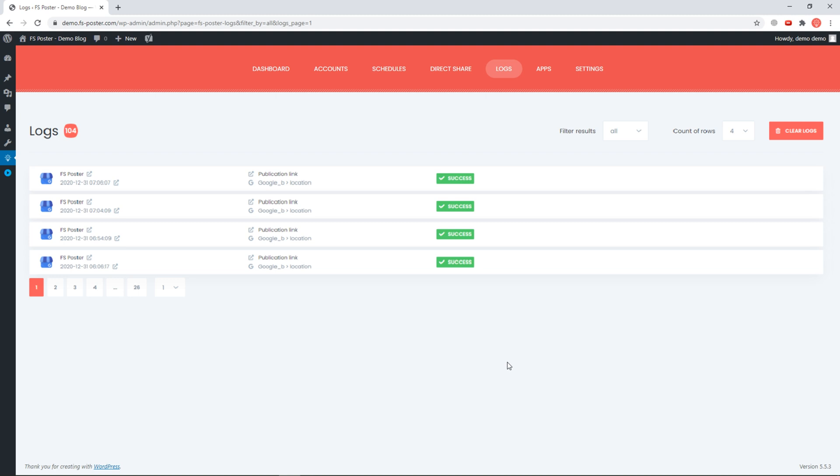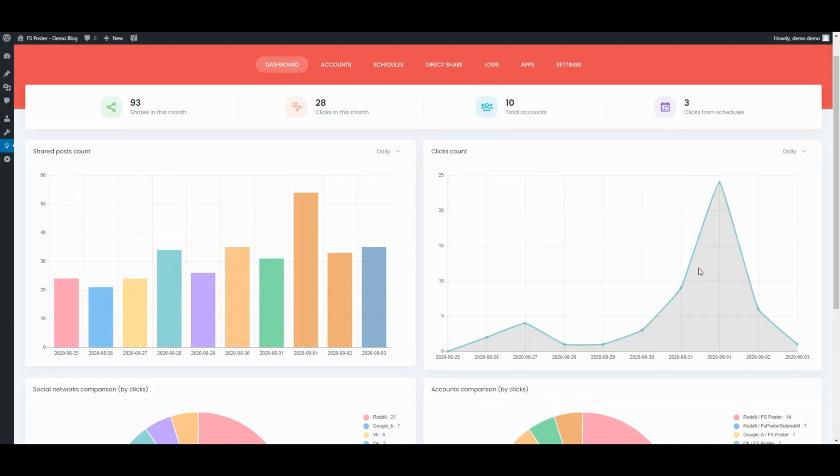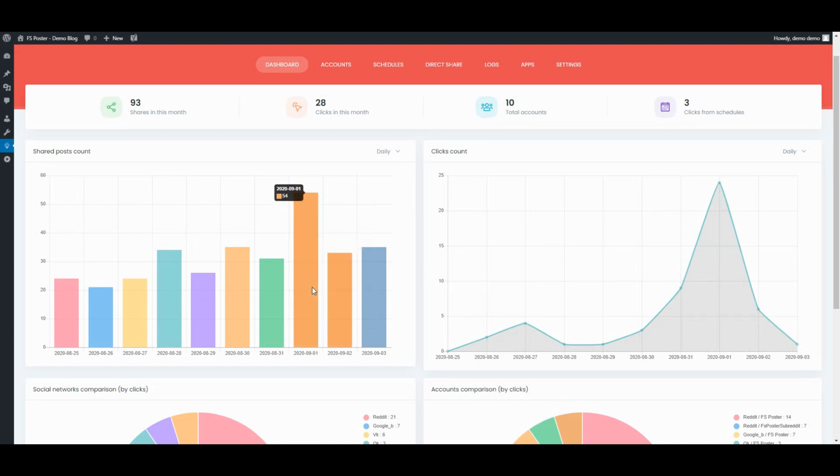Let's see the logs of the shared posts. The Dashboard tab allows you to view shares count, clicks count, and a comparison of social networks.